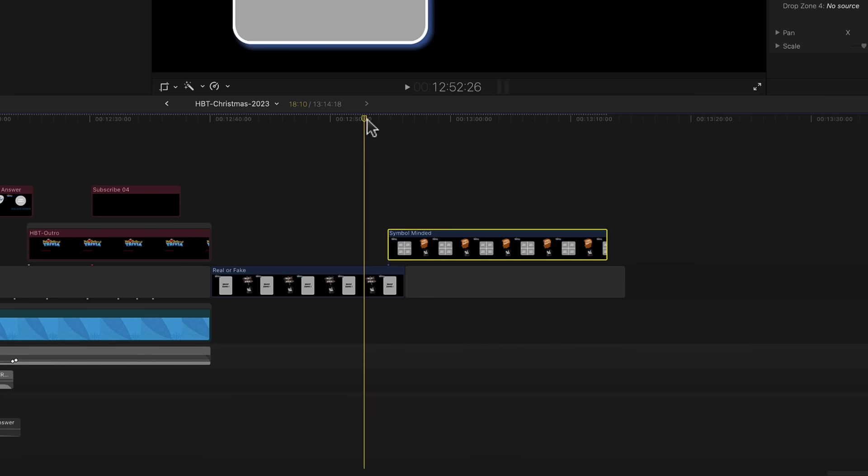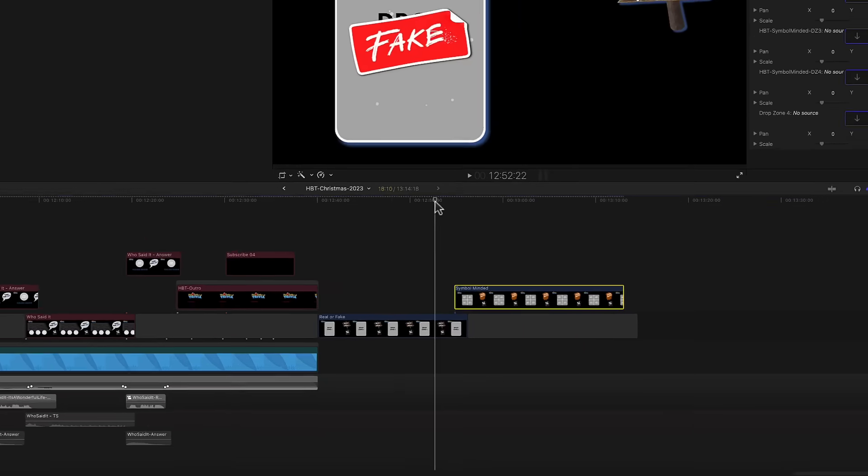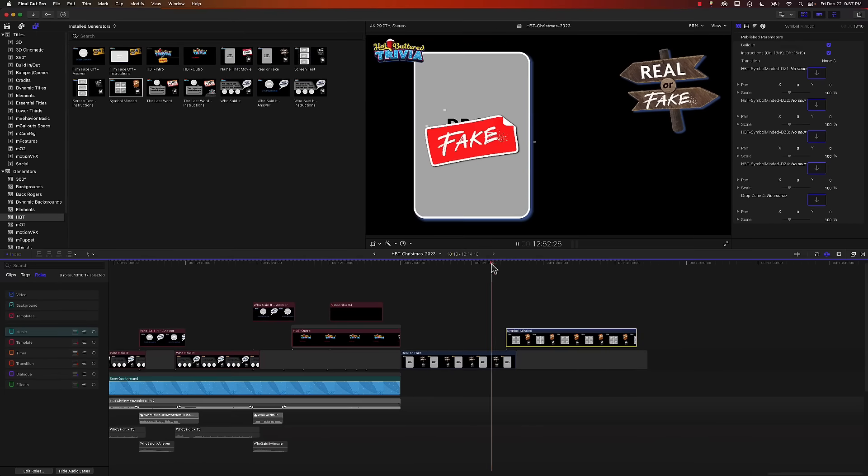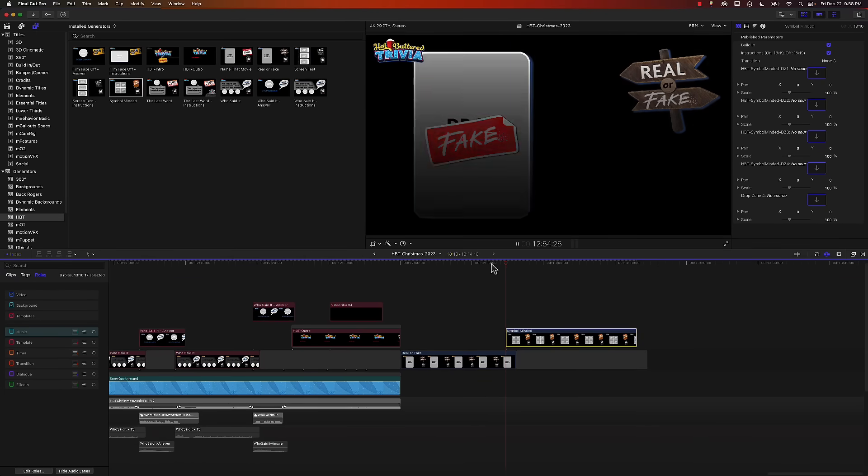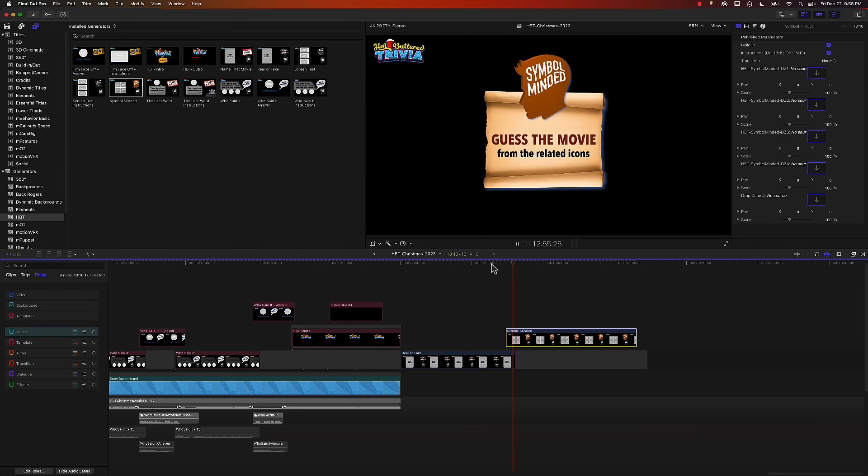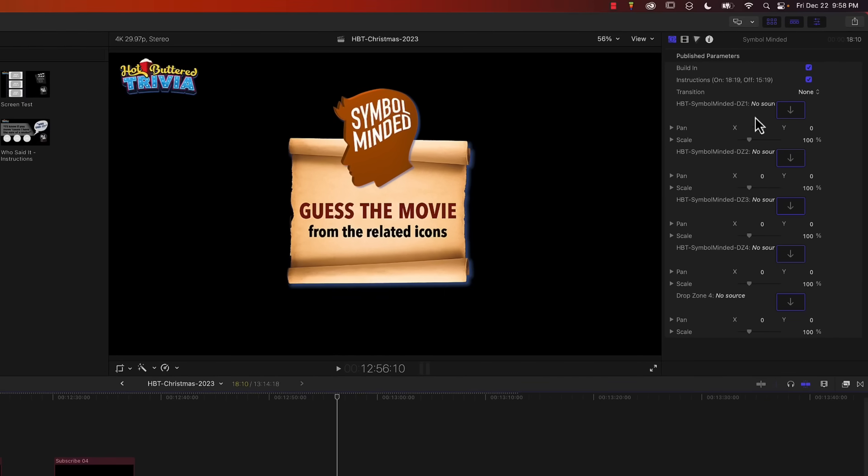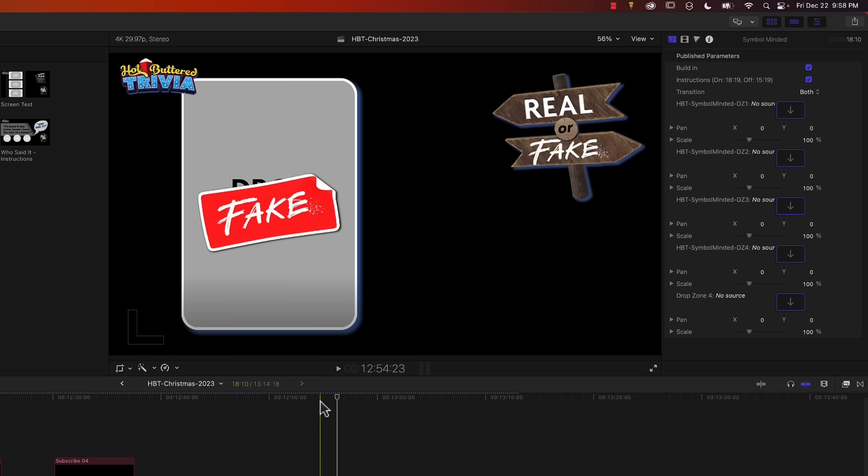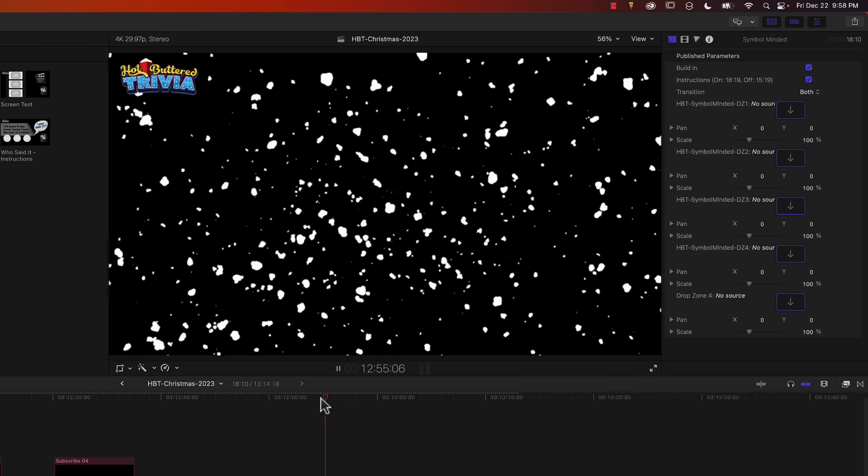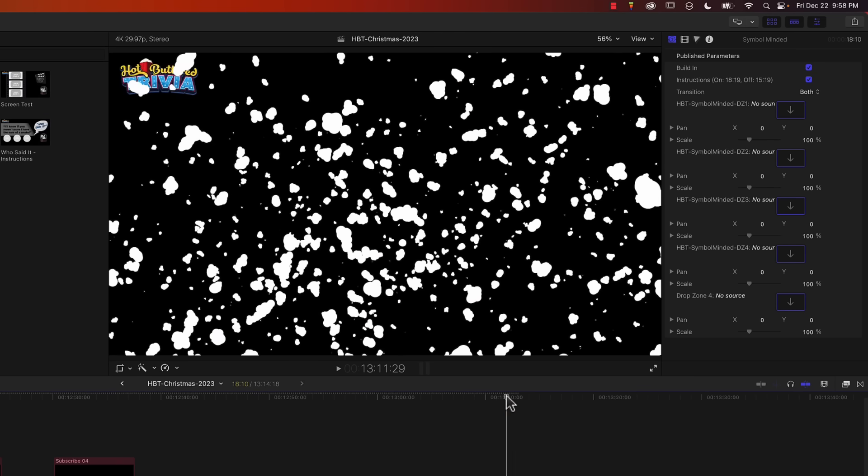If I play the section where the questions change, notice I have no transition. That's because I forgot to turn it on. The transition up here is set to none. I'm going to change that to both because I want the transition to be at the beginning and at the end.